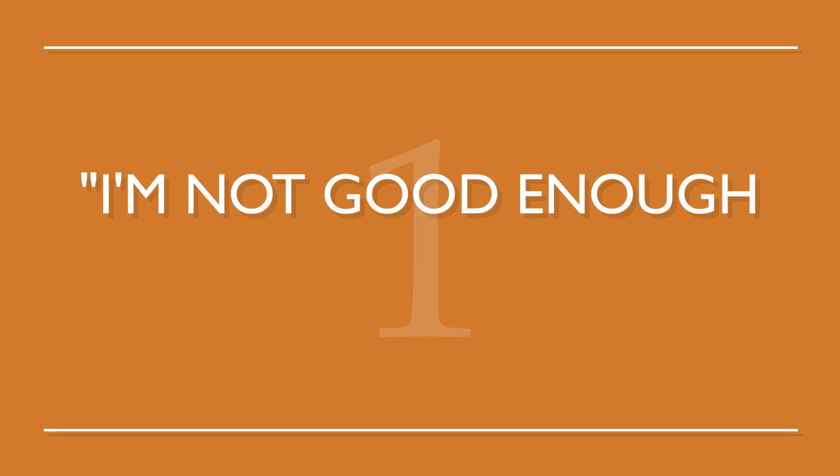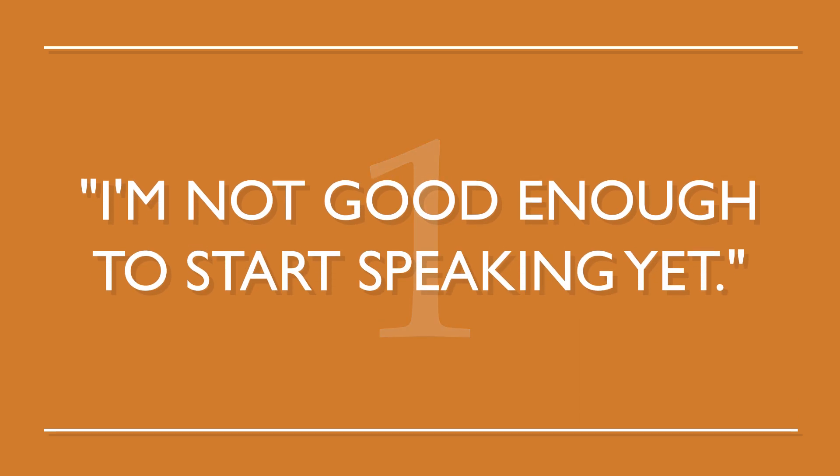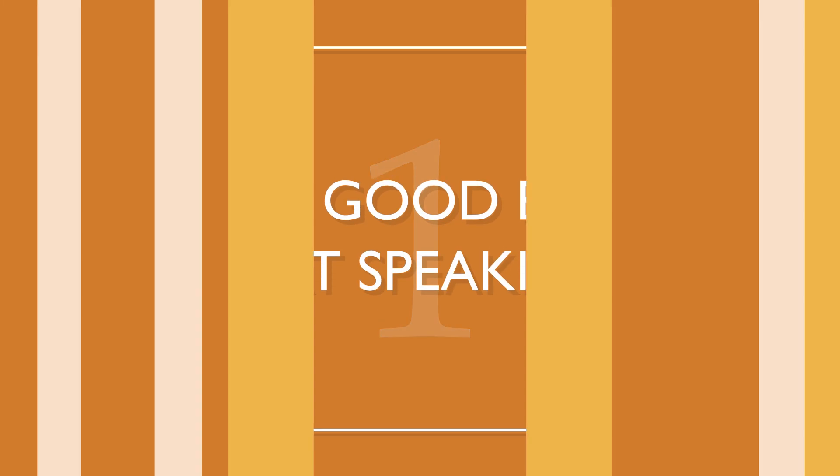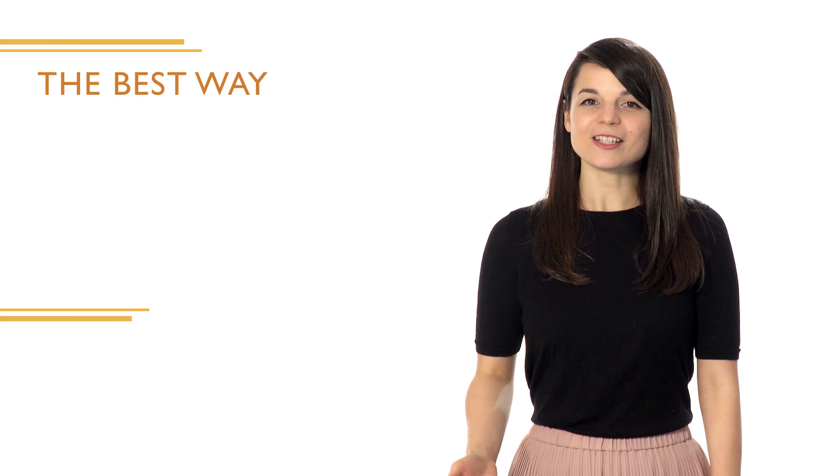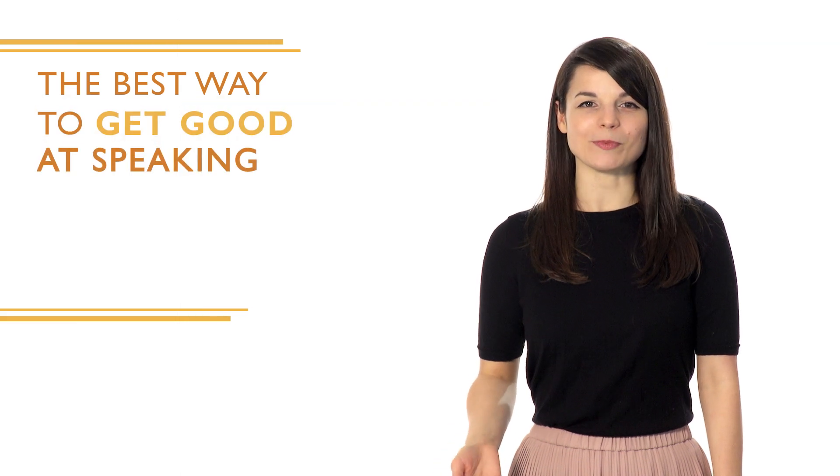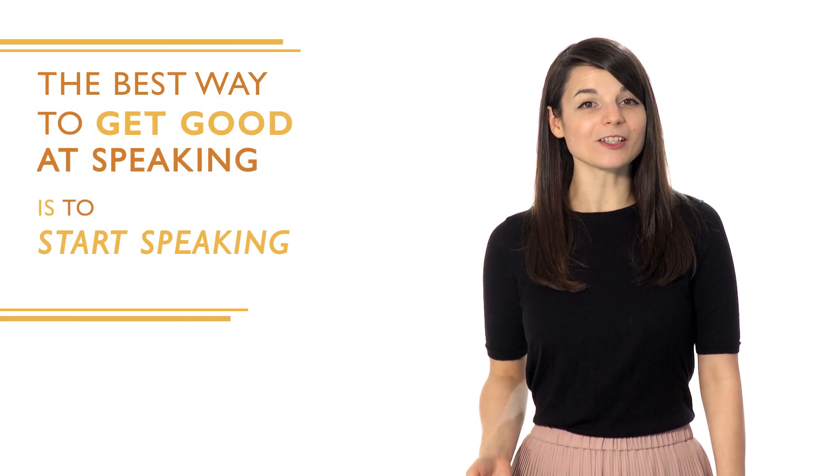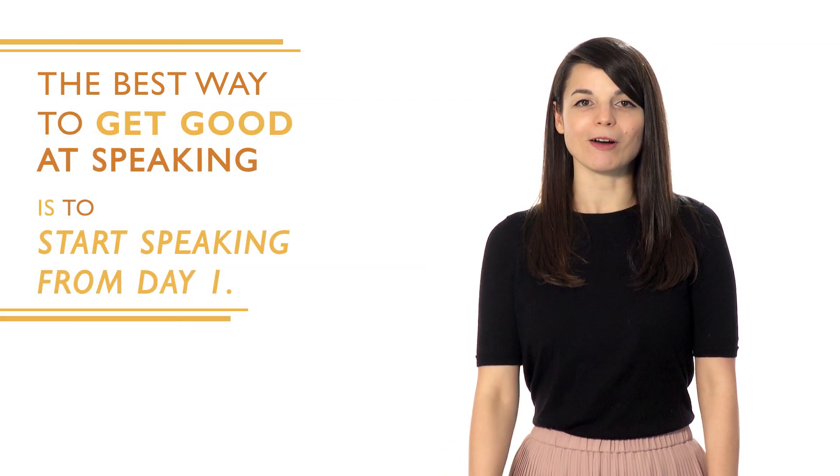Number one, I'm not good enough to start speaking yet. This is a pretty common fear or misconception that most learners have. Here's how you overcome it. The best way to get good at speaking is to start speaking from day one. You need to open your mouth and just start talking. If you think you're not good enough, just focus on the lines you want to say.